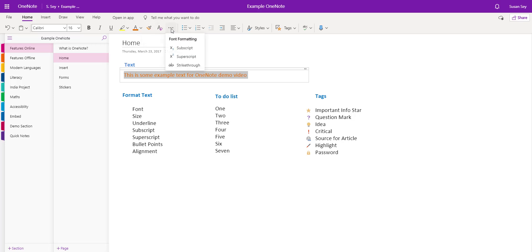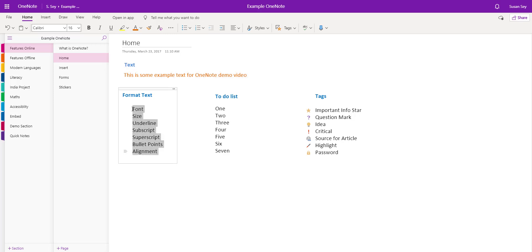The ellipses allow you to format further by adding subscript, superscript, and strikethrough. If I highlight this text here, I can add bullet points. I can also have numbered bullet points and decrease or increase the indent.